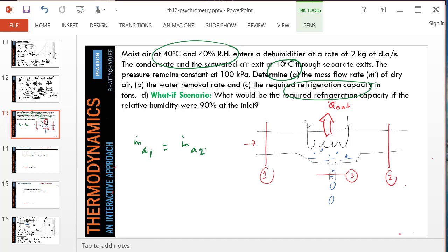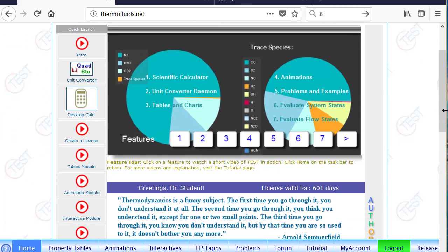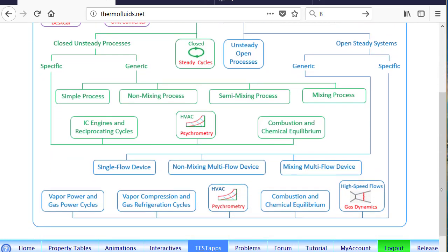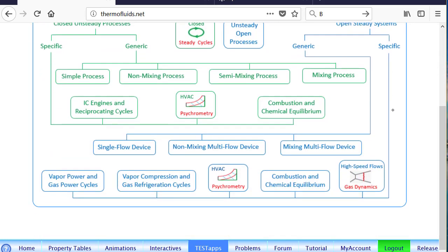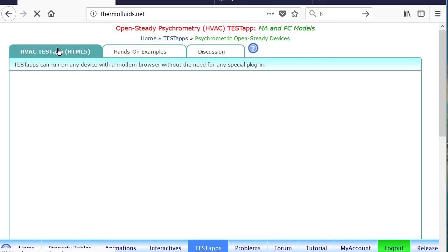All right, so let's analyze the system using a suitable test step. Obviously, it's an open-steady problem. We'll follow the open-system-steady branch and launch the psychrometry HVSE test step.